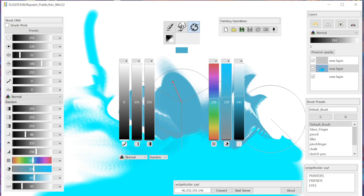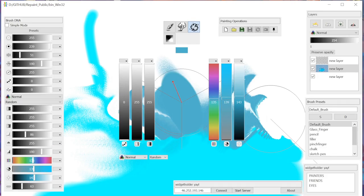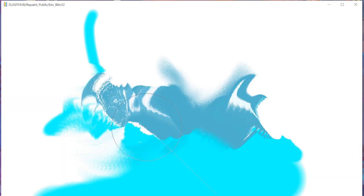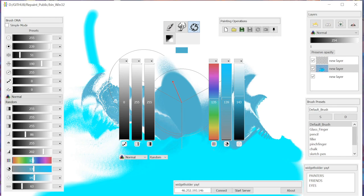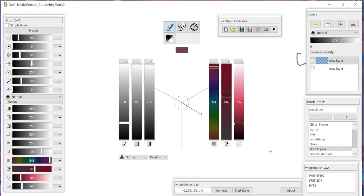So the distortion brush tries to offset pixels based on some function. The next thing I was actually surprised to see is that tablet support still works — I'm using an old Wacom Intuos 4.